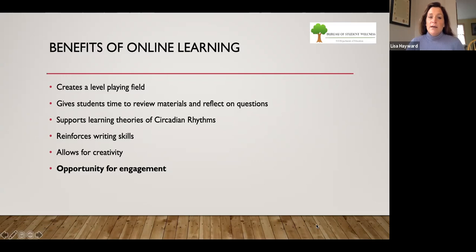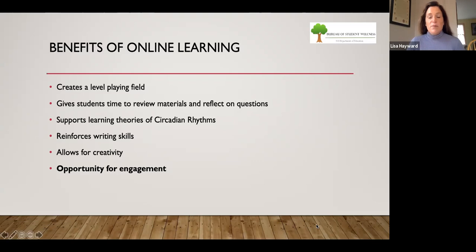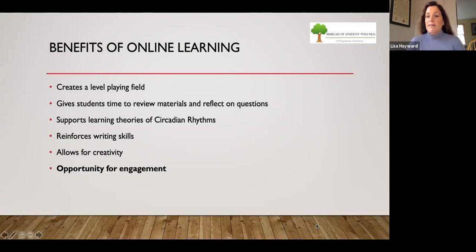Online learning gives students the time and the opportunity to review materials time and time again, and they can reflect on questions and prompts before they respond. As a result, they feel a lot more self-confident, they don't feel they're put on the spot, they feel less stress and less anxiety, and they can really be students at their best.